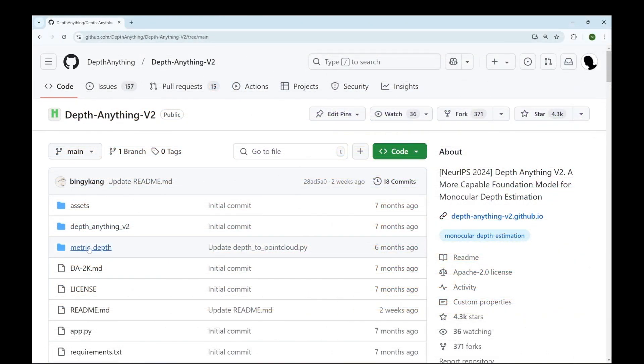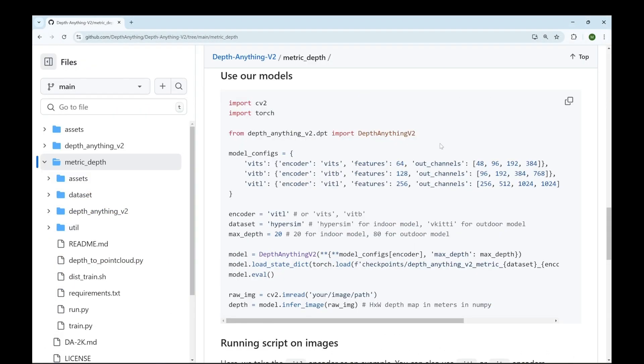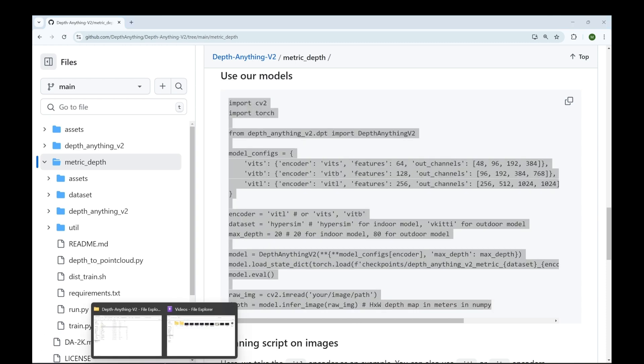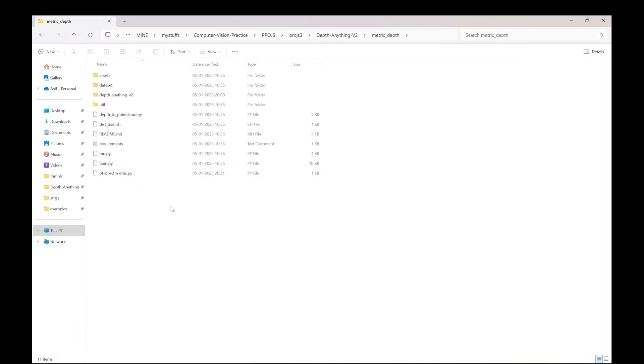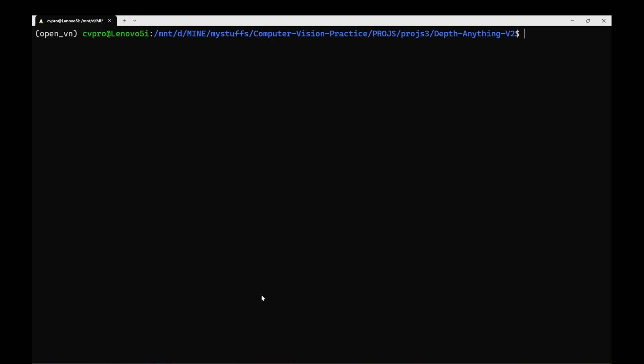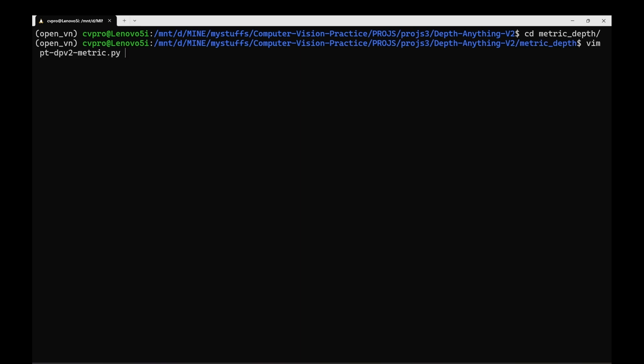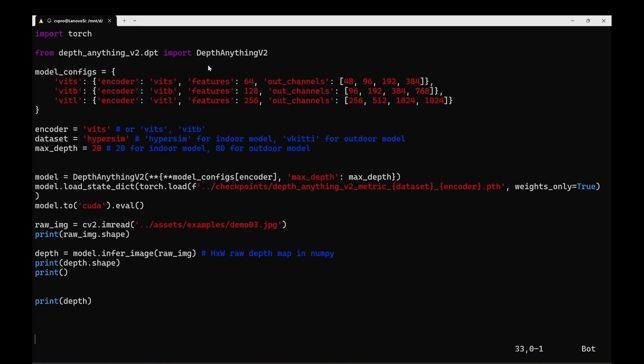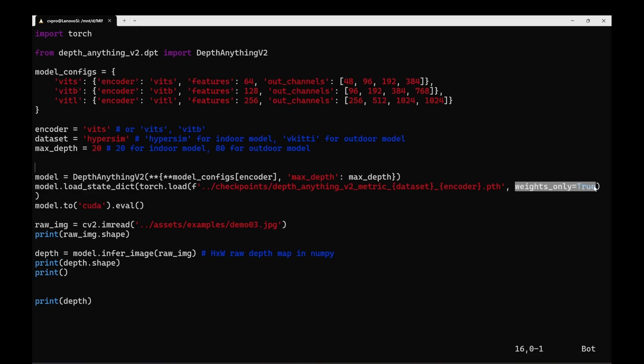You need to go into this metric depth section. You can copy this piece of code and create a file in this folder metric depth on your system. So on my system I created a file dpv2 metric.py. So let's see. So here you can see I have copied that same code over here with some changes. So here I have put model.to CUDA since I'm using CUDA GPU on my system. Here I mentioned weights only equals to true.